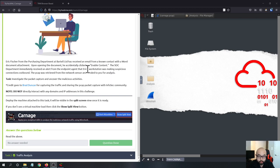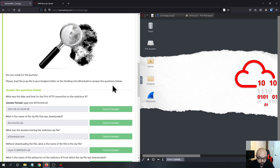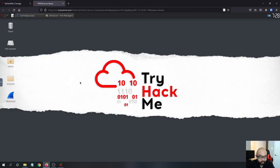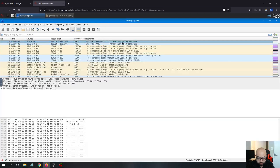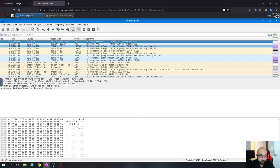This challenge is basically about Wireshark — you need to use Wireshark to analyze the malicious PCAP file. I have already started Wireshark here, loaded with the PCAP file called carnage.pcap, and I guess we can just get started.